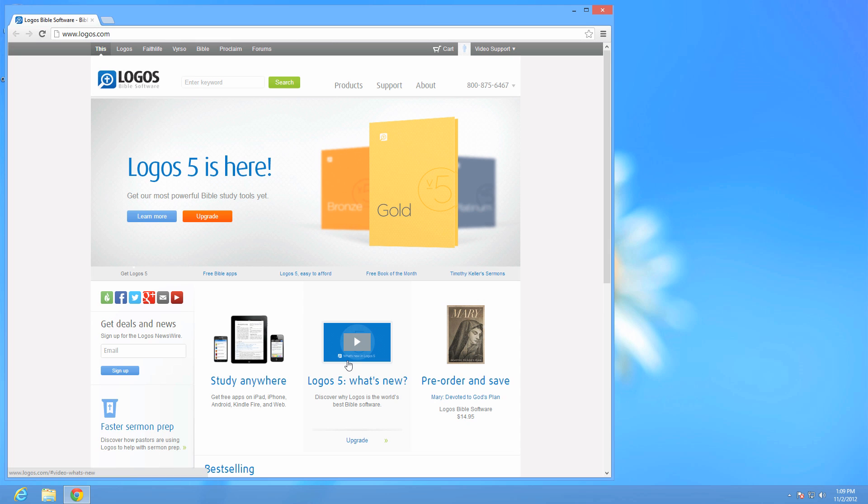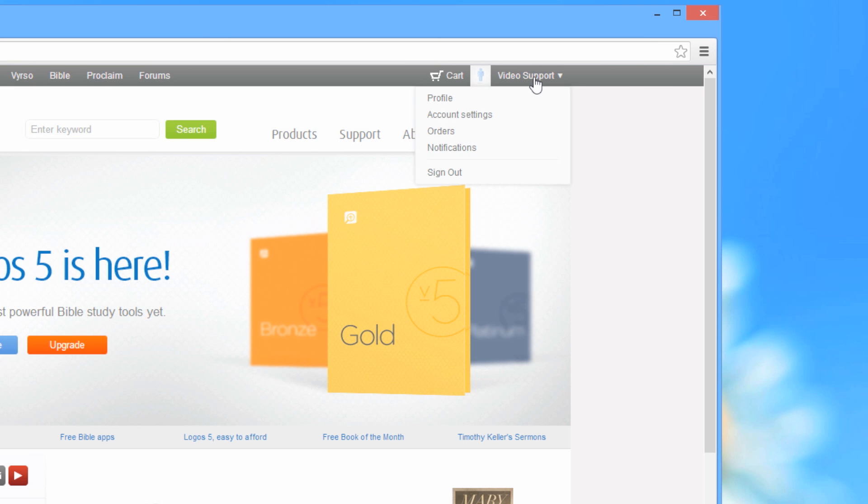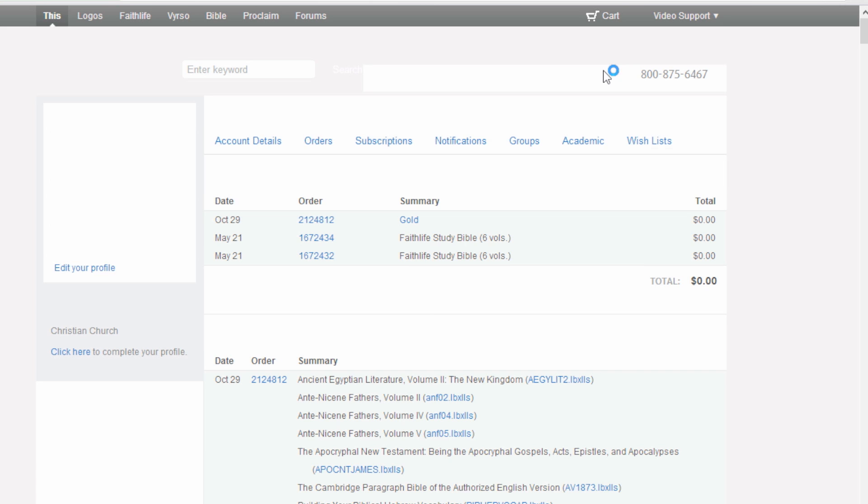Sign in with your account email address and password. Click on your name in the top right-hand corner of the navigation bar, then click Orders from the drop-down menu.